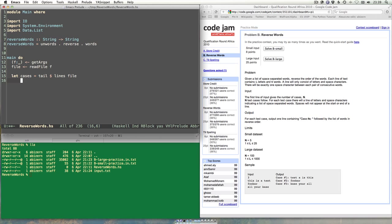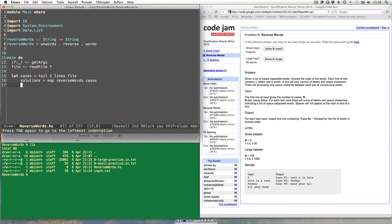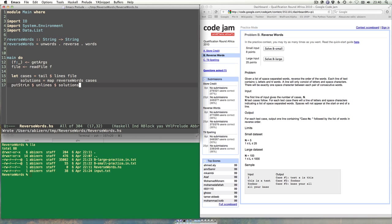So we've got `cases`, which is a string for each line in the file except the first line, which is just the count — which is what we want. And let's have a look at solutions — it's basically going to be we want to apply `reverseWords` to every string in the list, so we'll `map reverseWords` onto `cases`. And now we can put the output out with `putStrLn` — it's a list, so we'll need to `unlines` it.